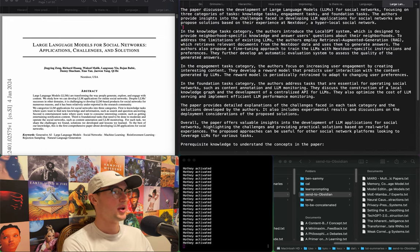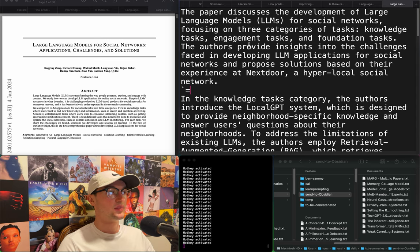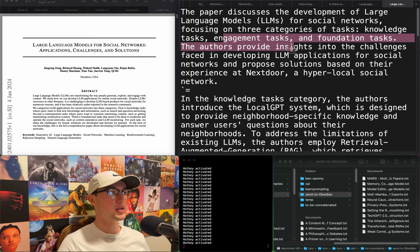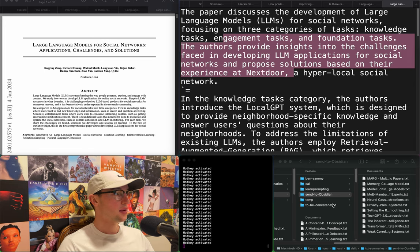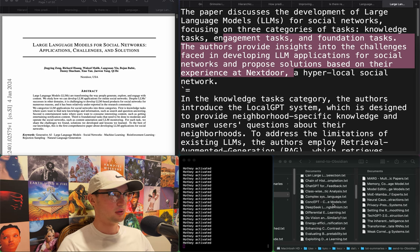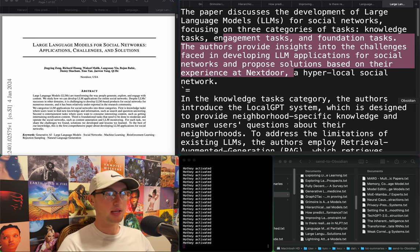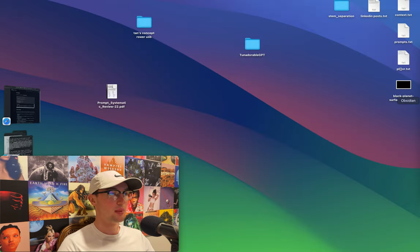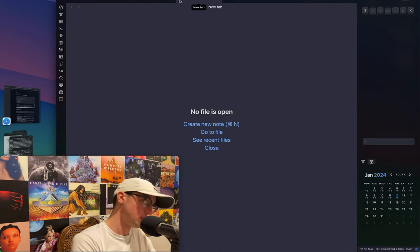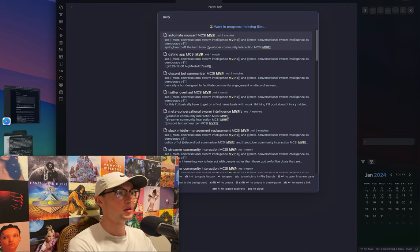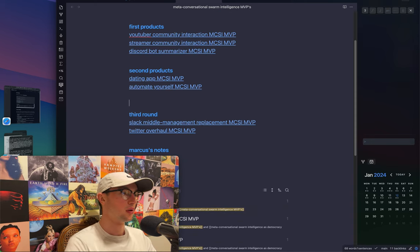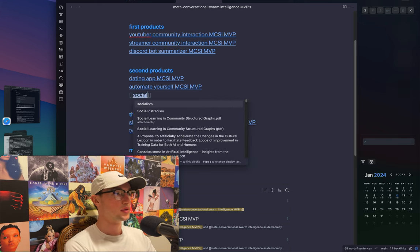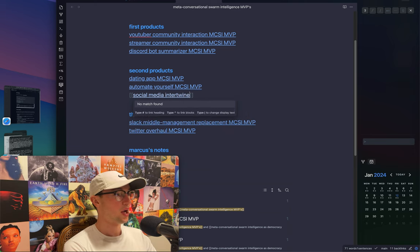"Large language models for social networks: applications, challenges, and solutions." Covers knowledge tasks, engagement tasks, and foundation tasks, providing insights on challenges developing LLM applications for social networks, from their experience at Nextdoor — a hyper-local social network. Interesting — I hadn't thought of Nextdoor. Idea time — writing this down in Obsidian.